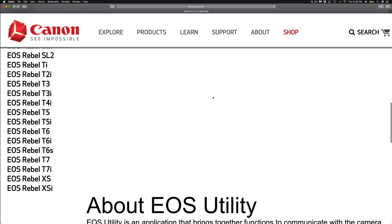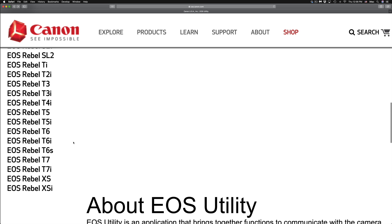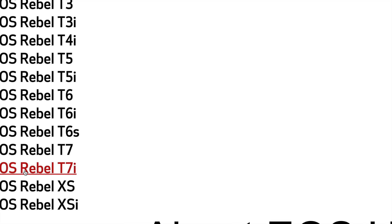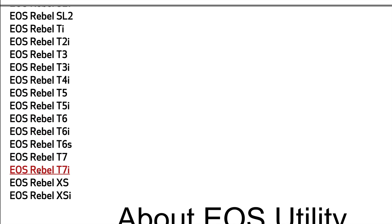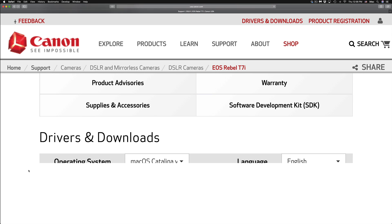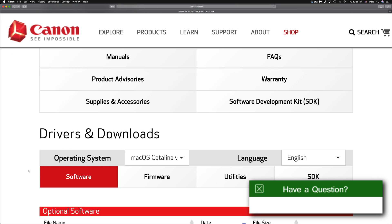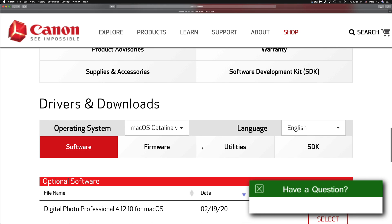If you can't find your camera right here, just click on this one for example. So we have T7i and this software that we're going to be looking at will be compatible with the latest Mac OS.